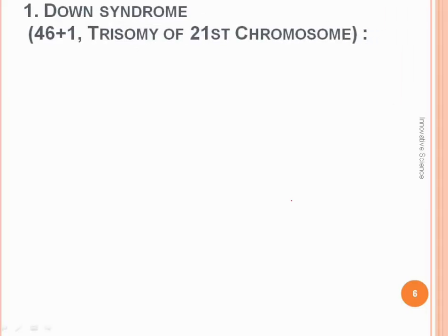The first disorder we are going to see is Down syndrome. Down syndrome has 46 plus 1 chromosomes — the total is normally 46 but one chromosome is added, making Down syndrome a condition with 47 chromosomes.